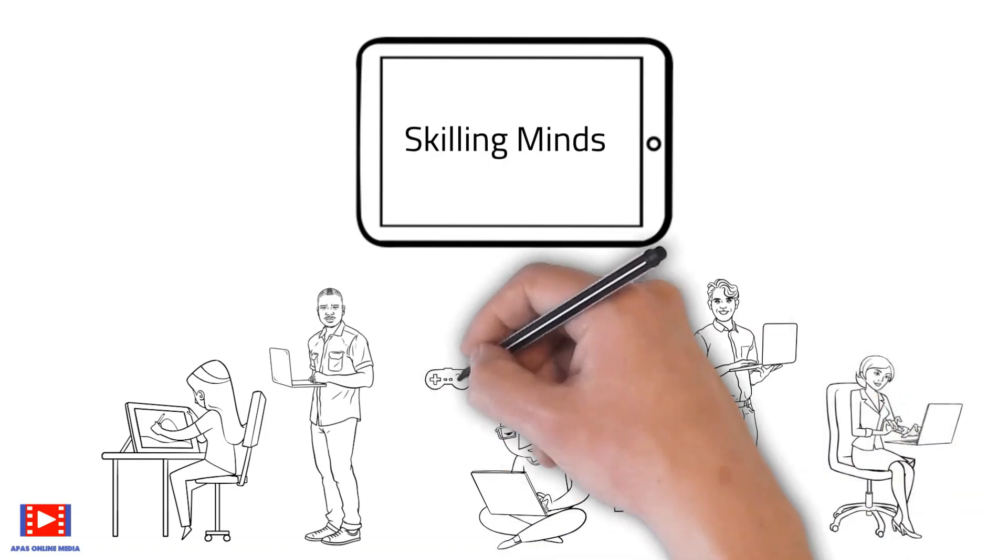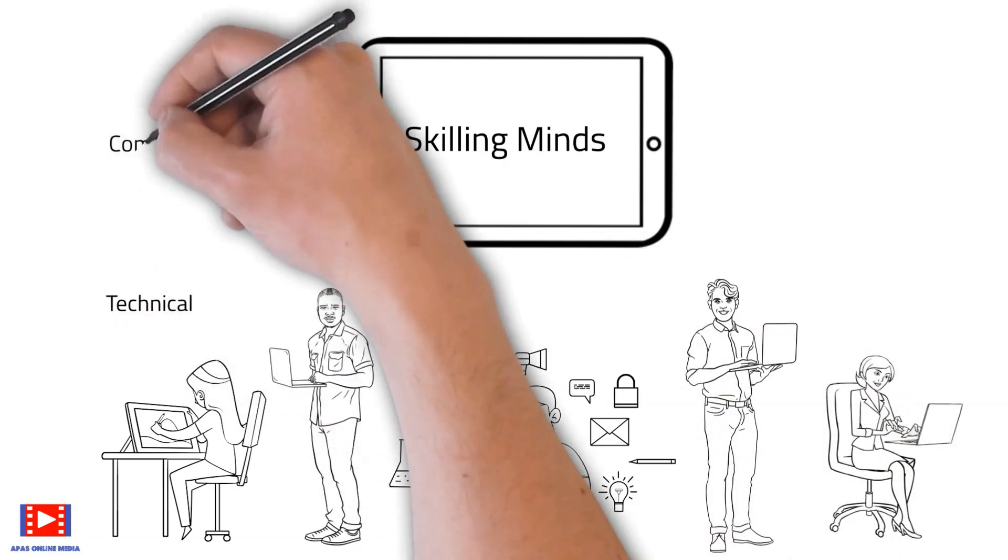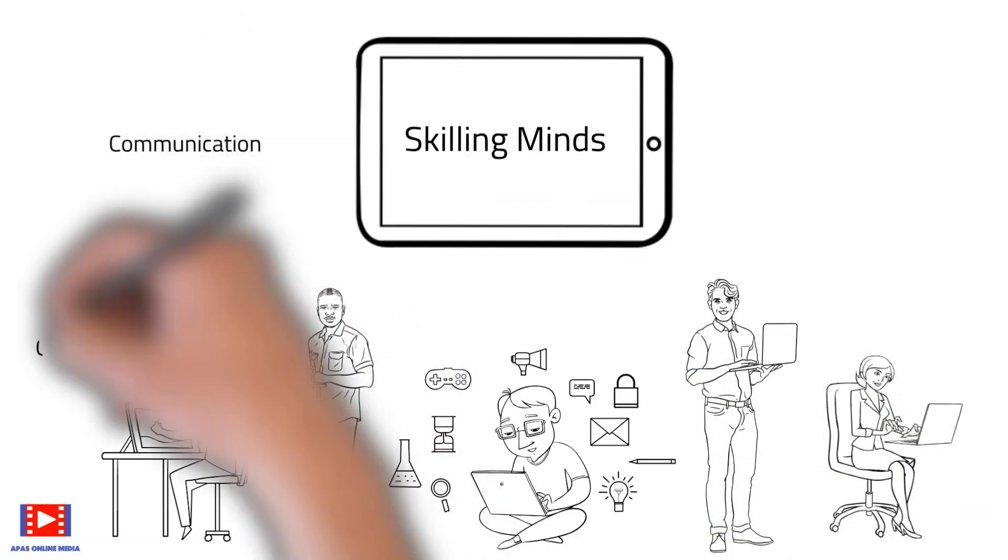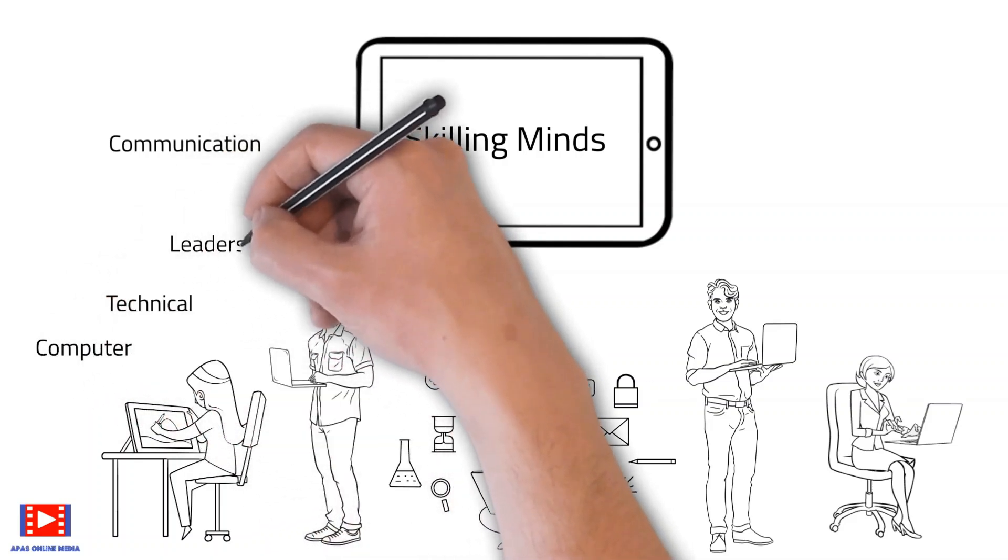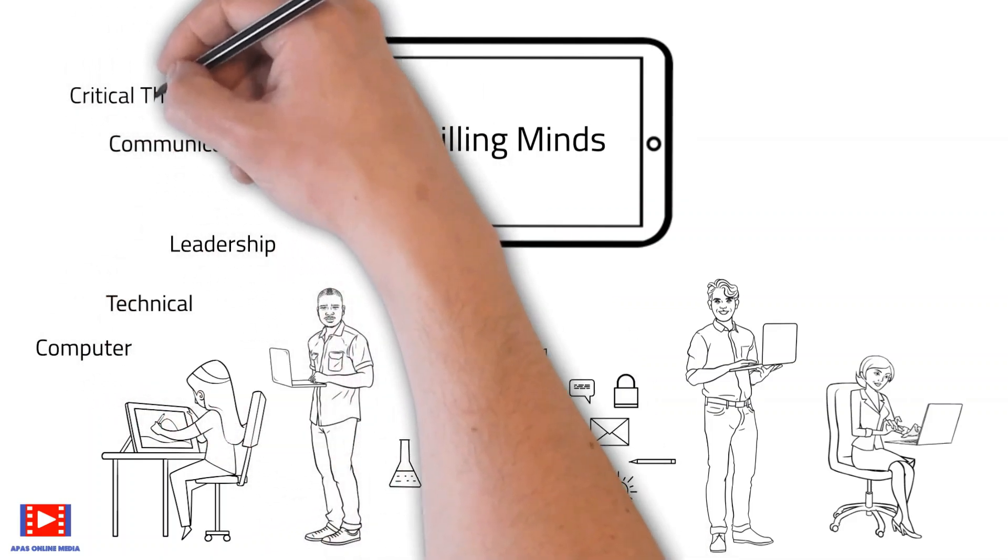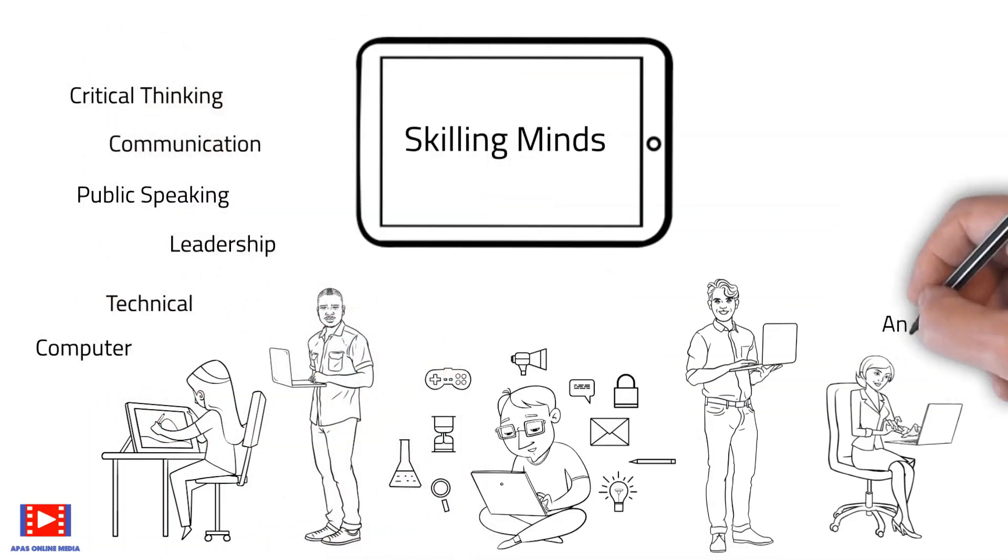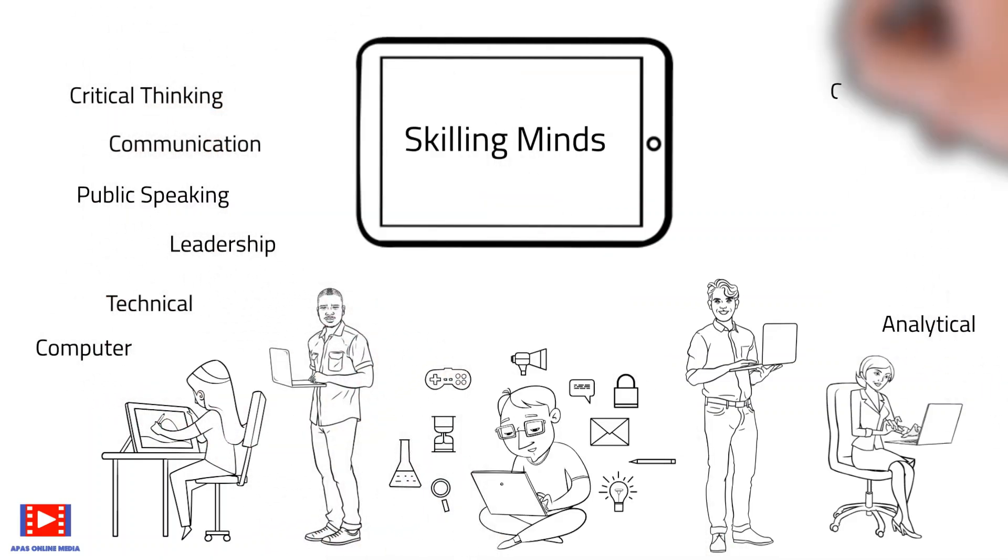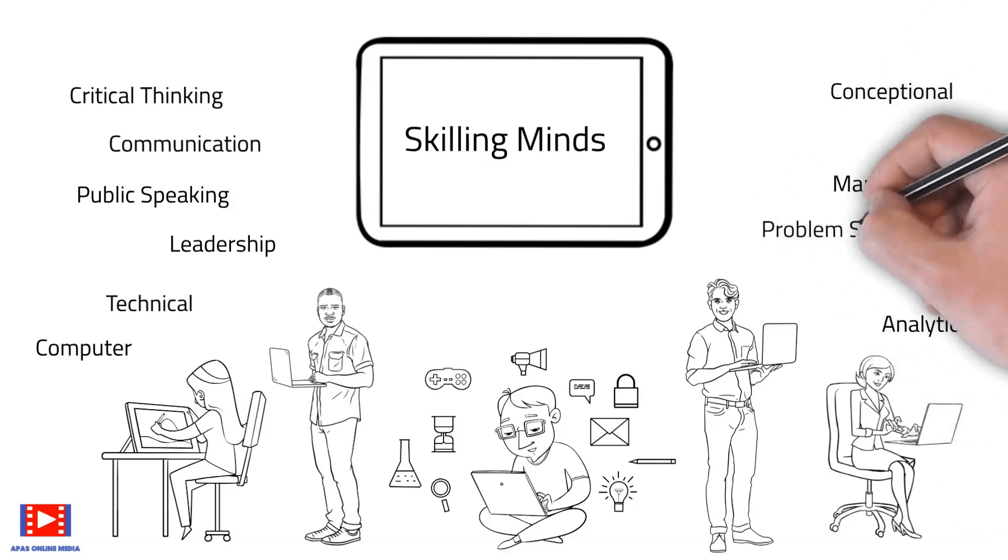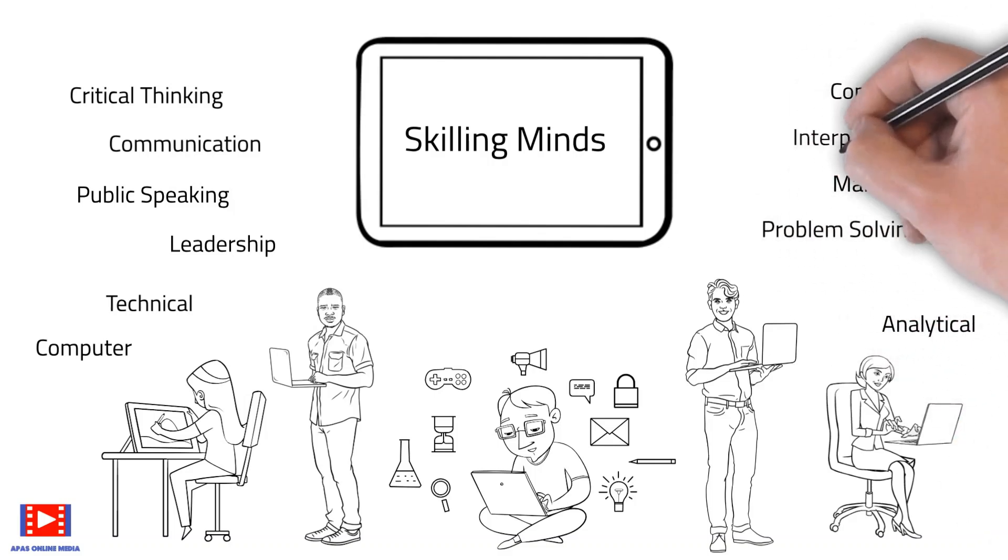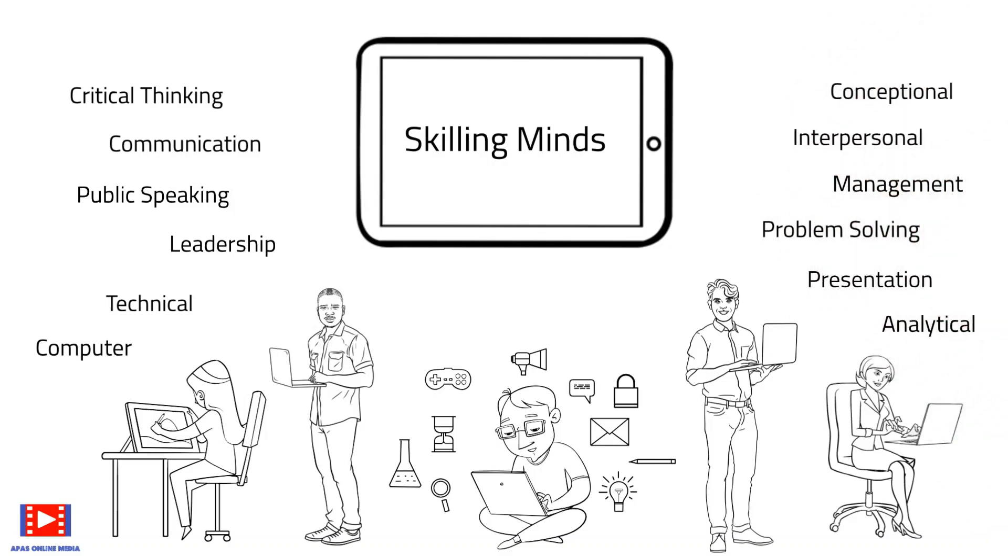we will enable you to learn new skills at your own pace that can help you to stay ahead in today's competitive world. So let's jump straight away into today's topic and add a new skill to our portfolio with Skilling Minds.